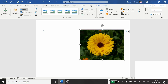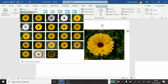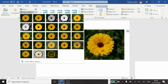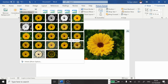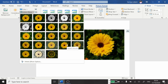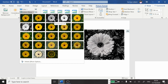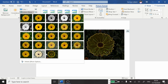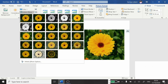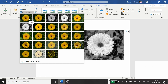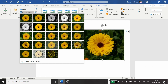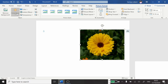We covered corrections and colors. Let's see what Artistic Effects has. Artistic effects include features like glassy, mosaic bubbles, pastel smooth, light screen, and pencil grayscale — many features. It's up to you what style or effect you want. If you don't want any, just leave it as it is. So corrections, color, and artistic effects — these three things I have shown you.